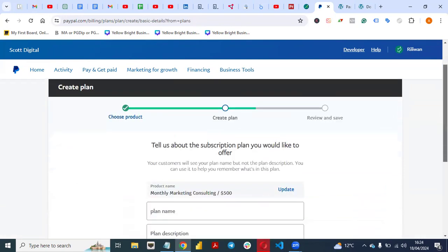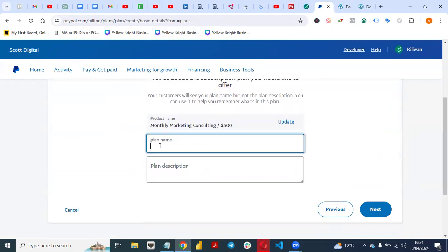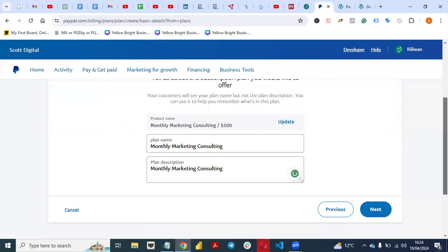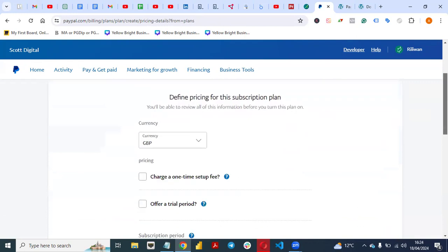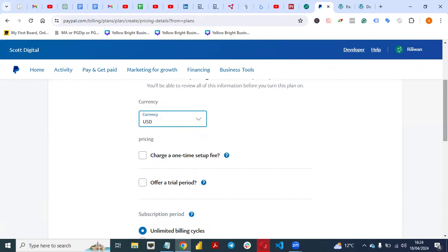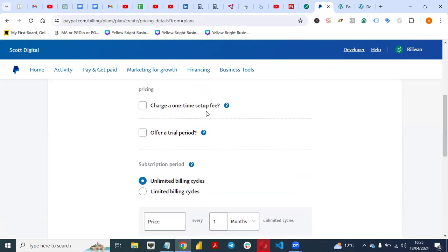Then come to Plan Name. You can put your plan name — for example, Monthly Marketing Consulting. You can give it a name of your choice and also provide a plan description. Then click on Next. Once you click Next, you'll see the currency. If you charge people in dollars, change this to US dollars, since the generally accepted currency is US dollars. For the setup fee: charge a one-time setup fee if you want to, but I won't do that for this video.